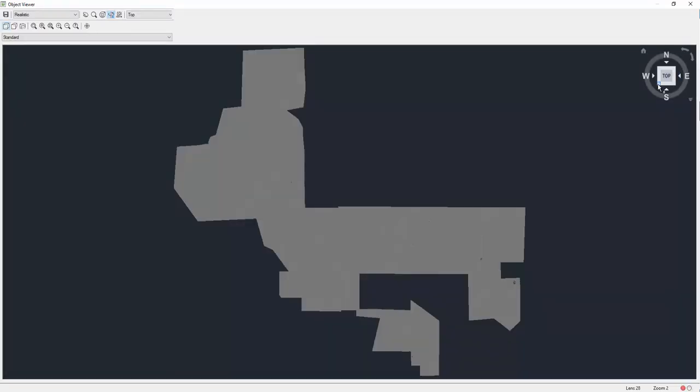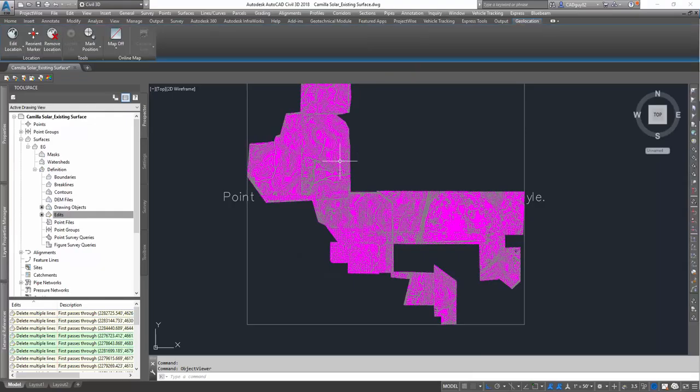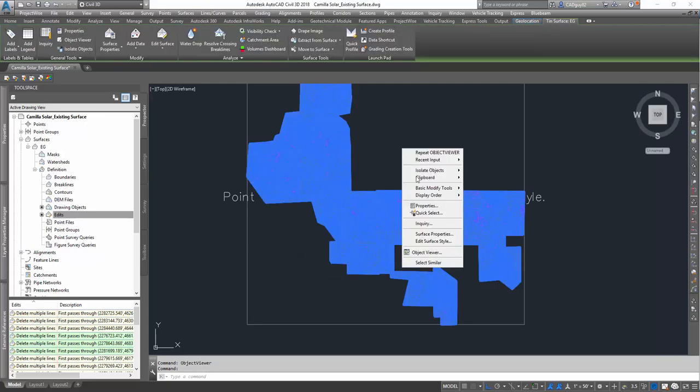Let's go to an isometric view. Oh, looks like I only have the boundary being displayed in model, so let's edit that style.